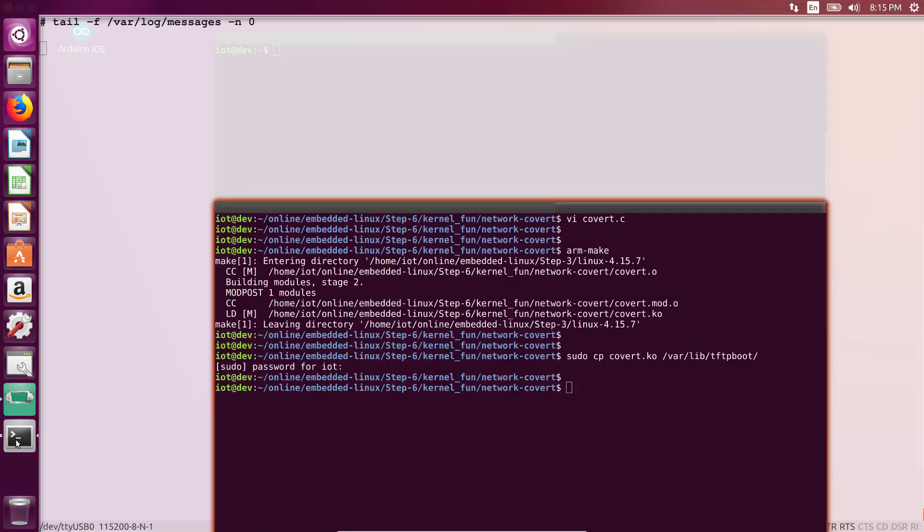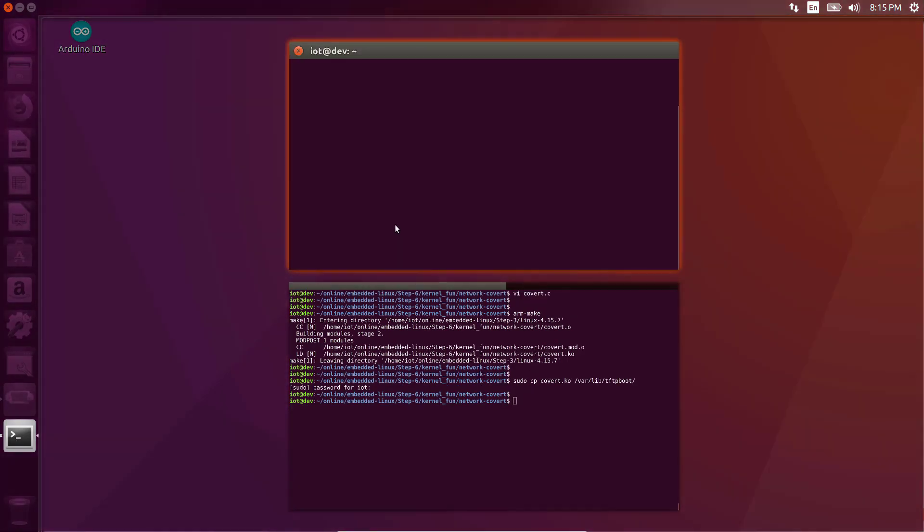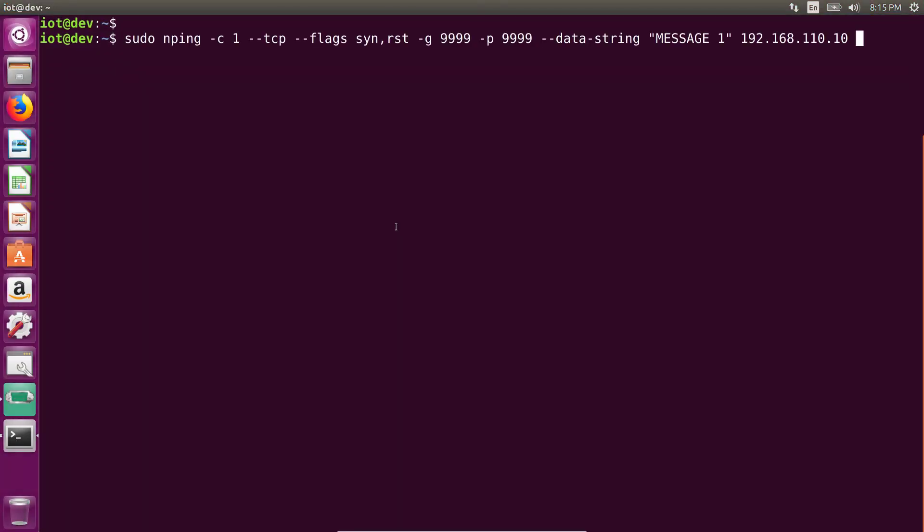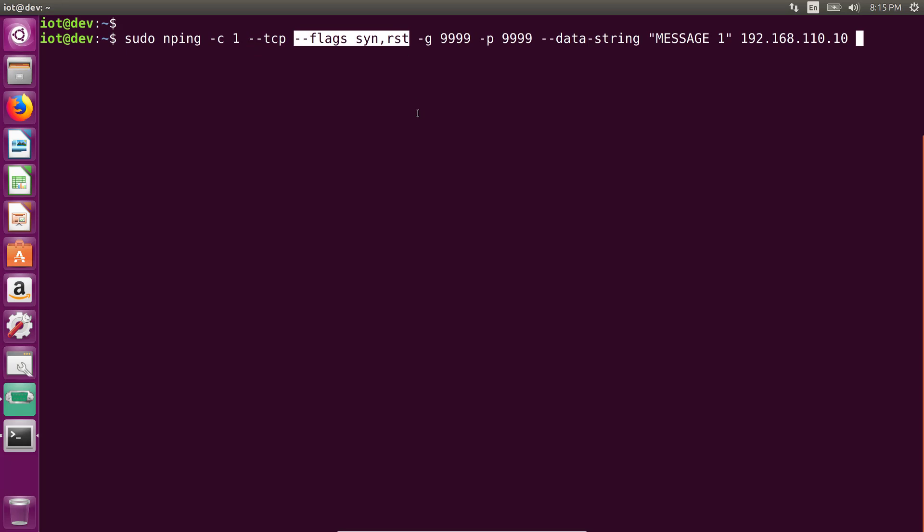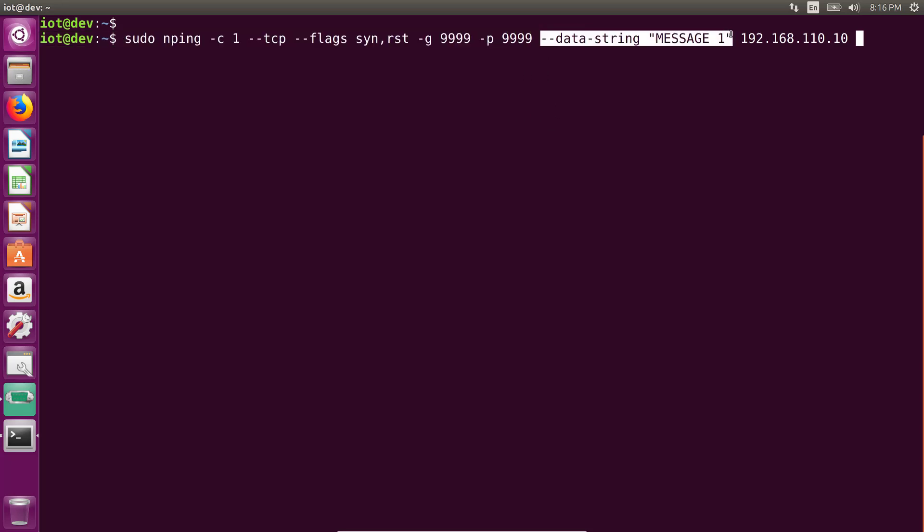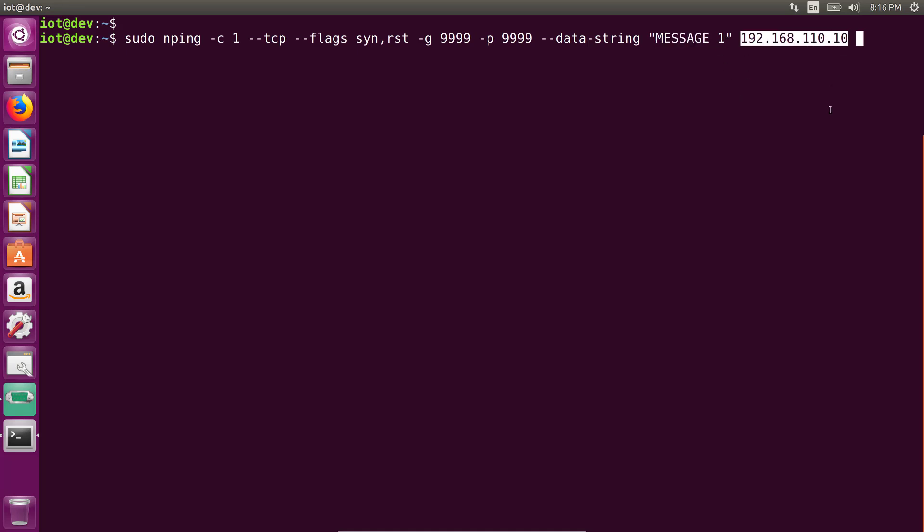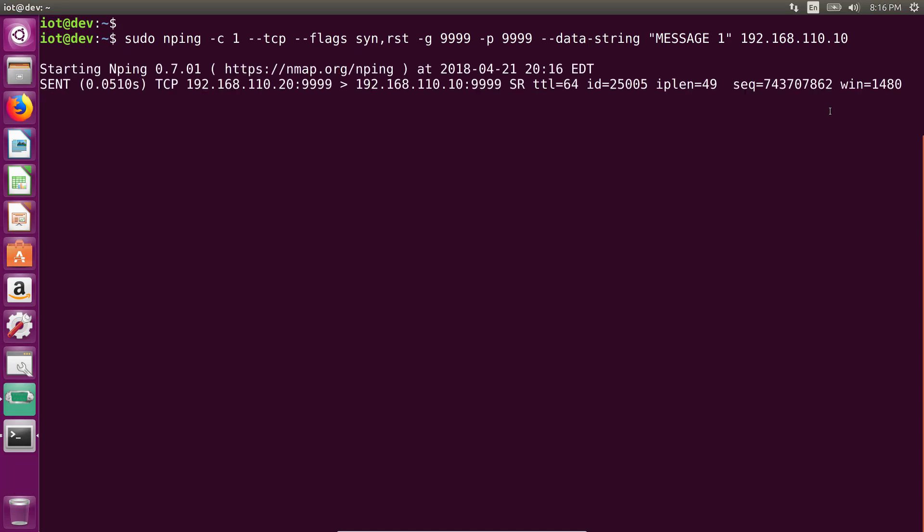Let's go back here. And what I'm going to do is now let's generate our marker packet. And we are going to do this using a tool called nping, which you actually get when you install nmap. So you can do an apt install nmap, should get nping as well. So we are telling nping send one packet. It's a TCP packet where both flags SYN and reset have been set. The source destination ports are both 9999. And inside the data section, after that, send the string message one and send all of this to IP address 192.168.110.10.